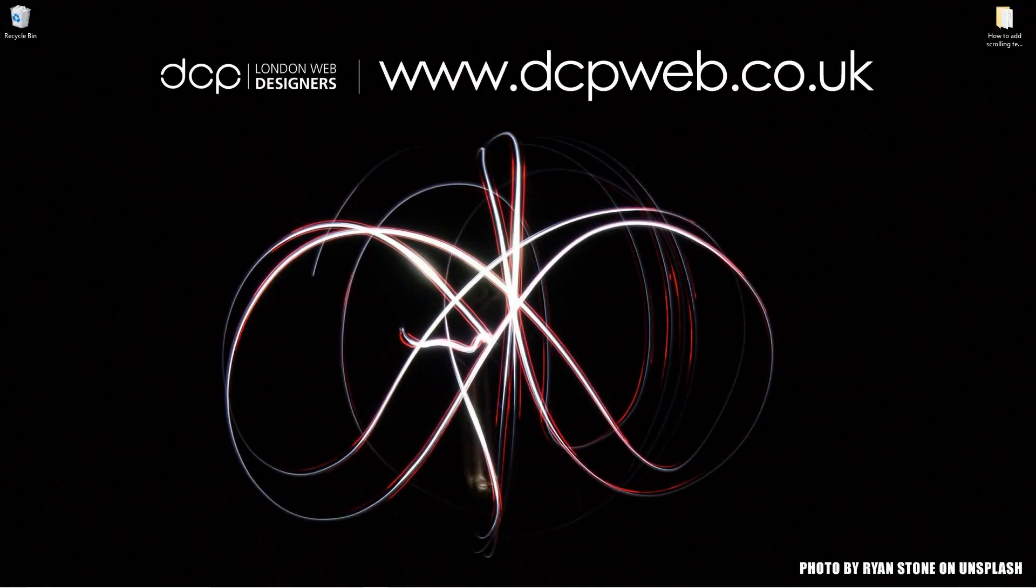Hi and welcome to this DCP Word tutorial. In today's tutorial I'm going to show you how to add scrolling text in Premiere Pro.